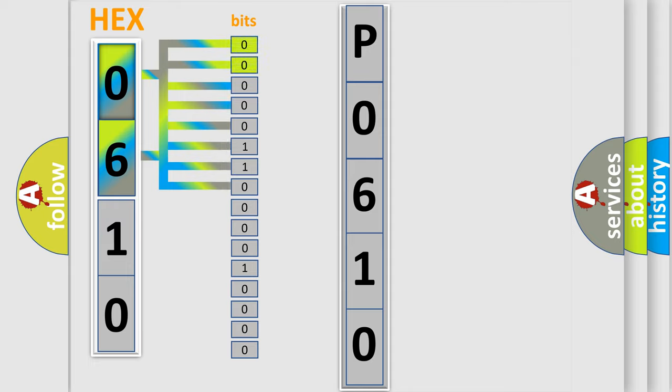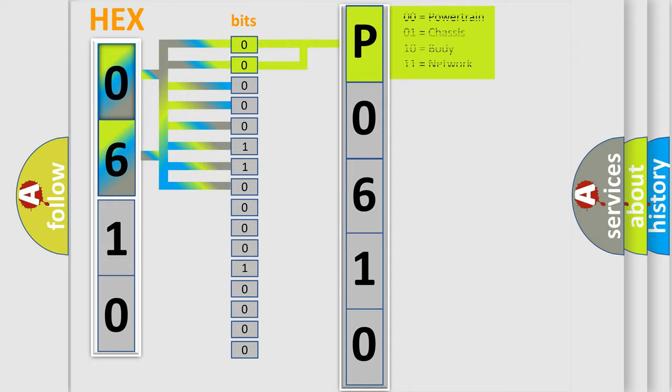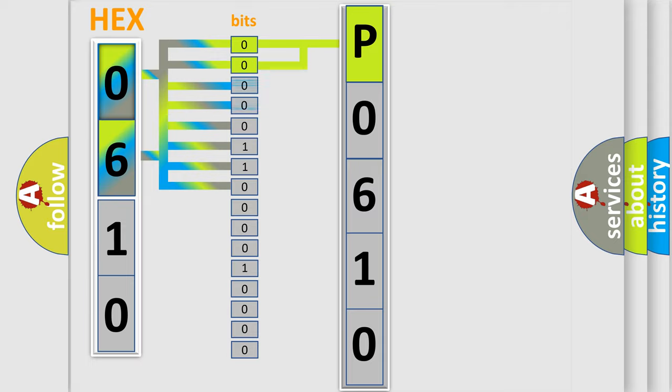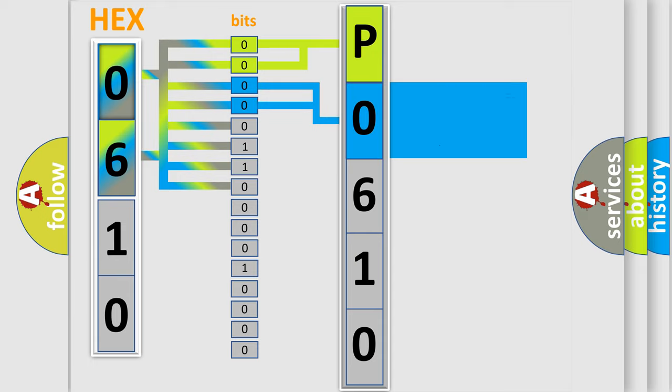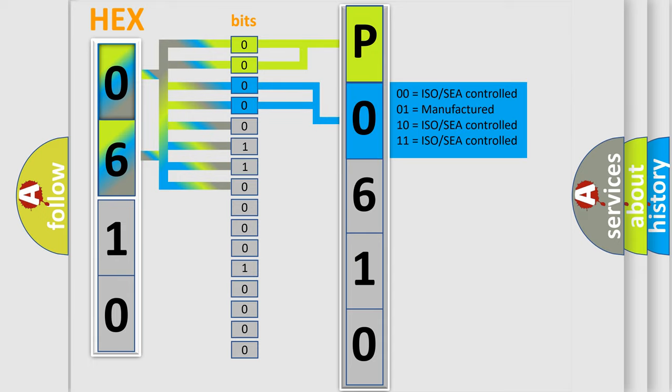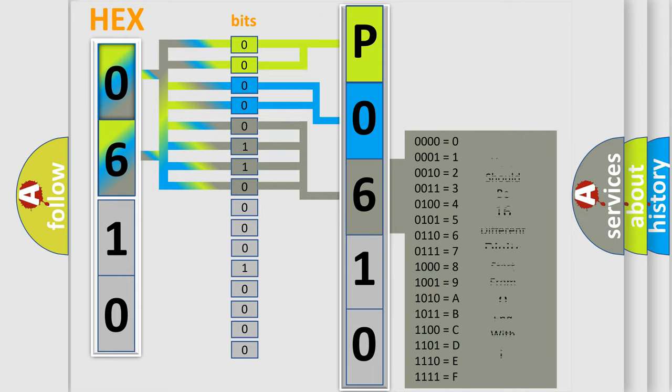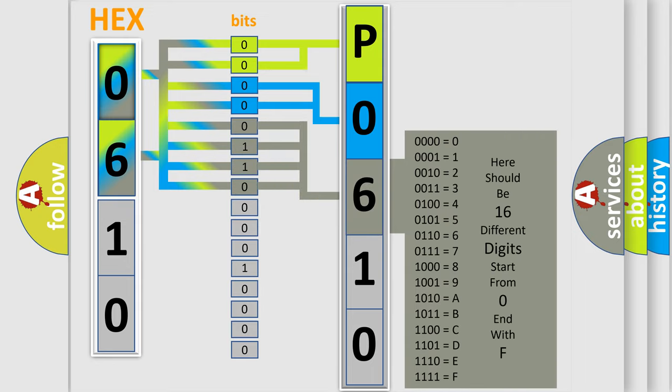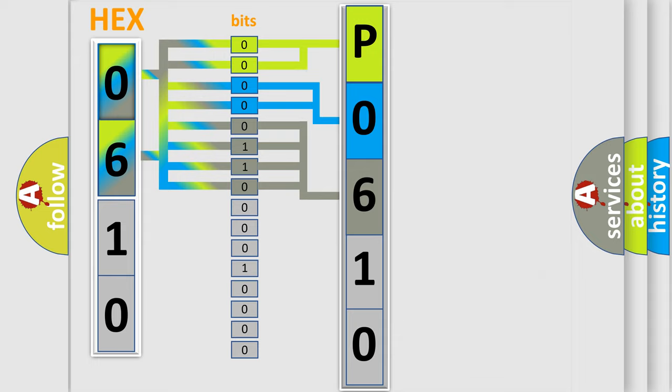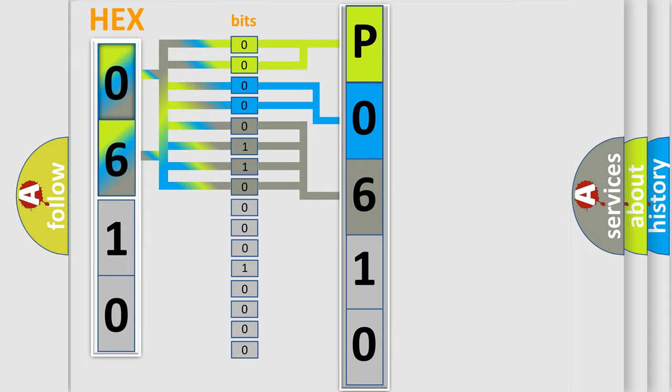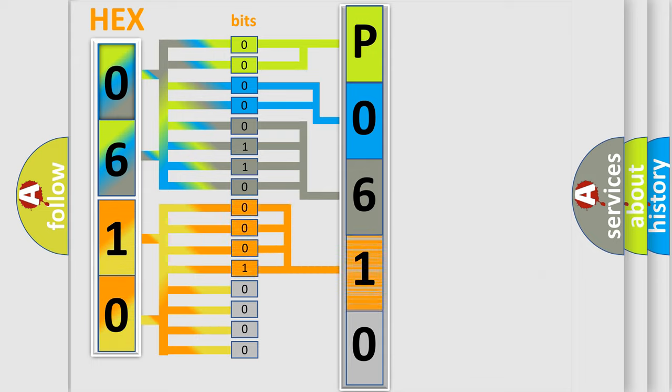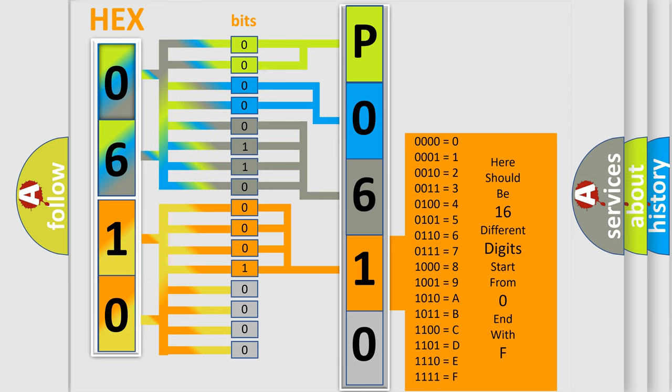By combining the first two bits, the basic character of the error code is expressed. The next two bits again determine the second character. The last bit styles of the first byte define the third character of the code. The second byte is composed of a combination of eight bits. The first four bits determine the fourth character of the code, and the combination of the last four bits defines the fifth character.